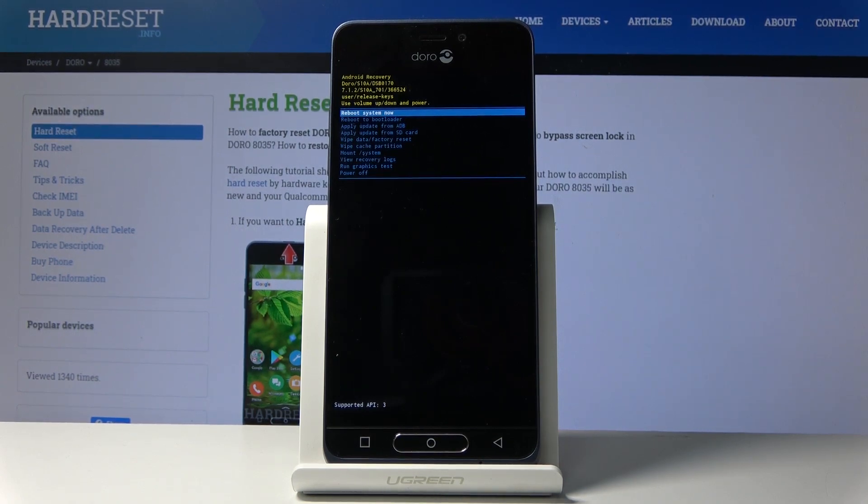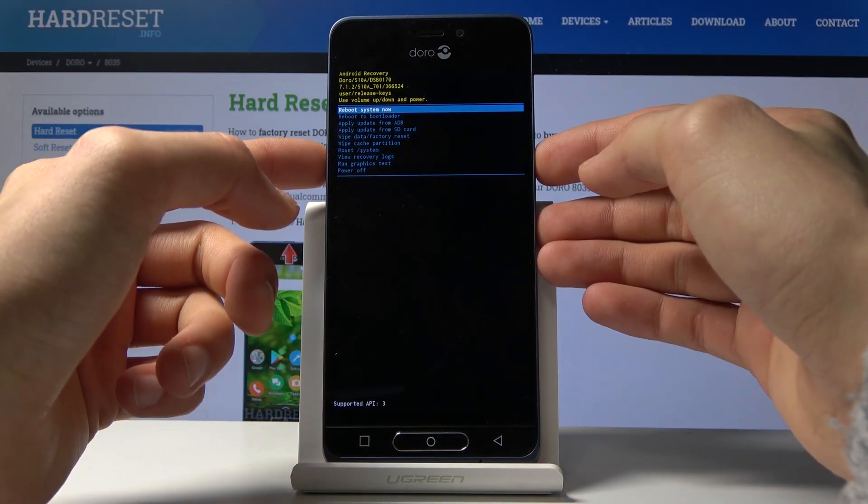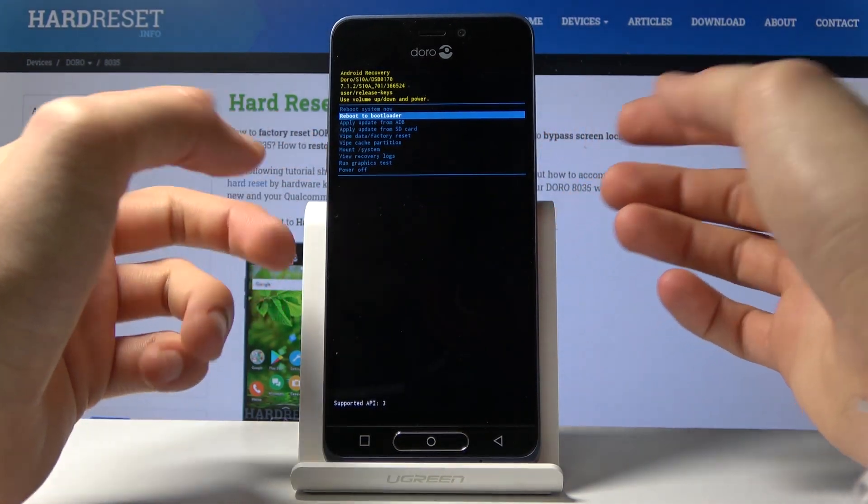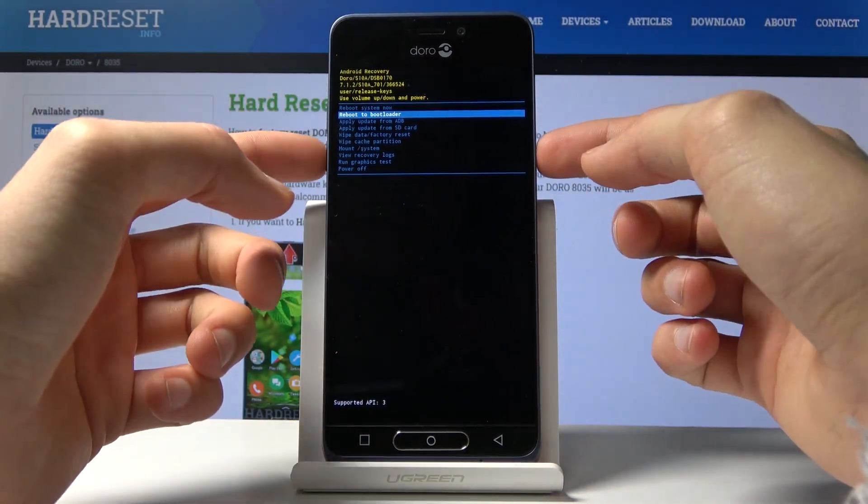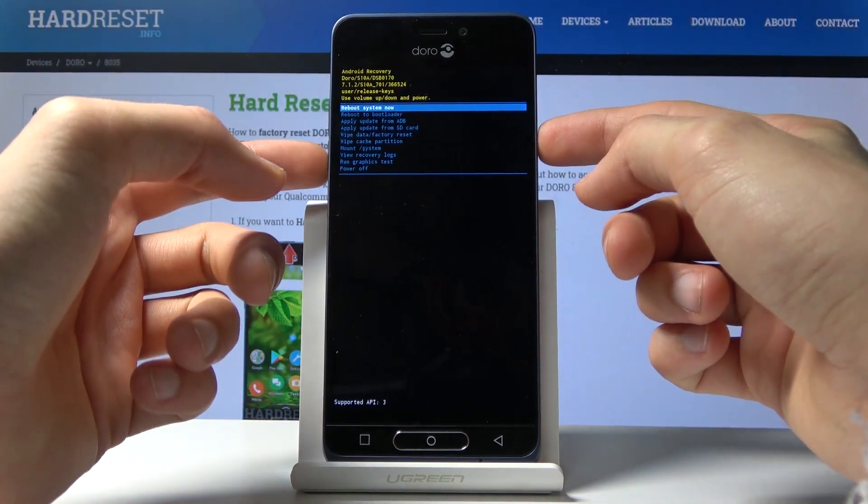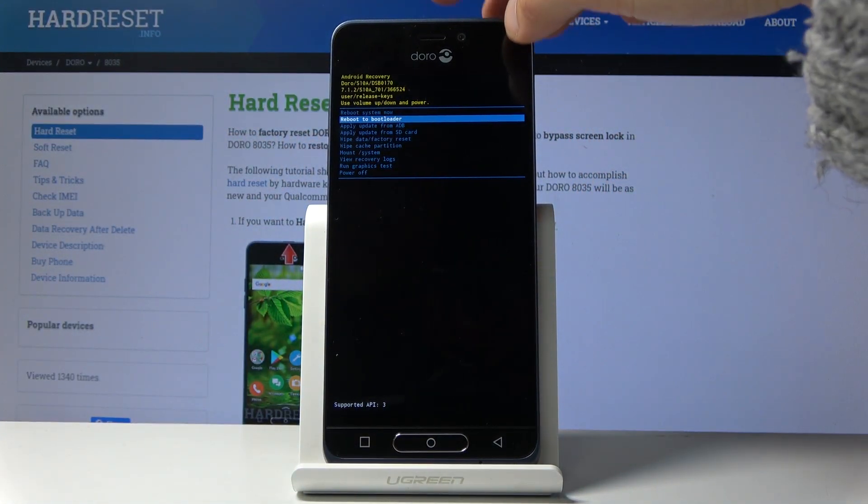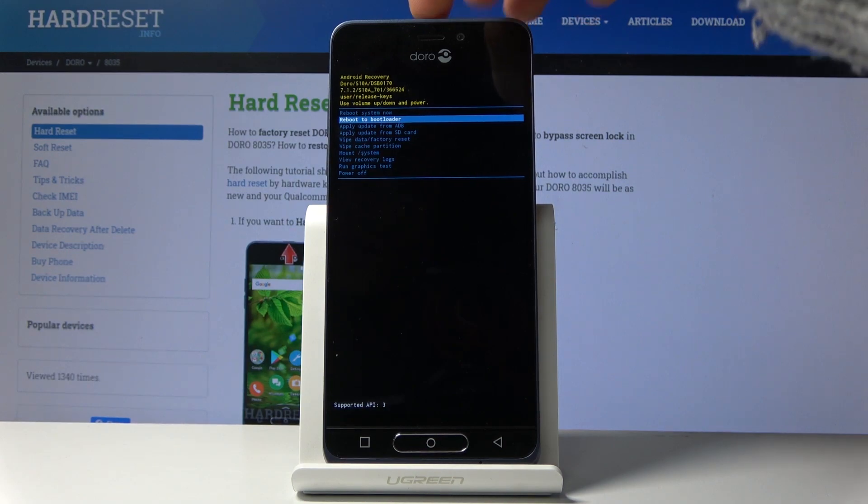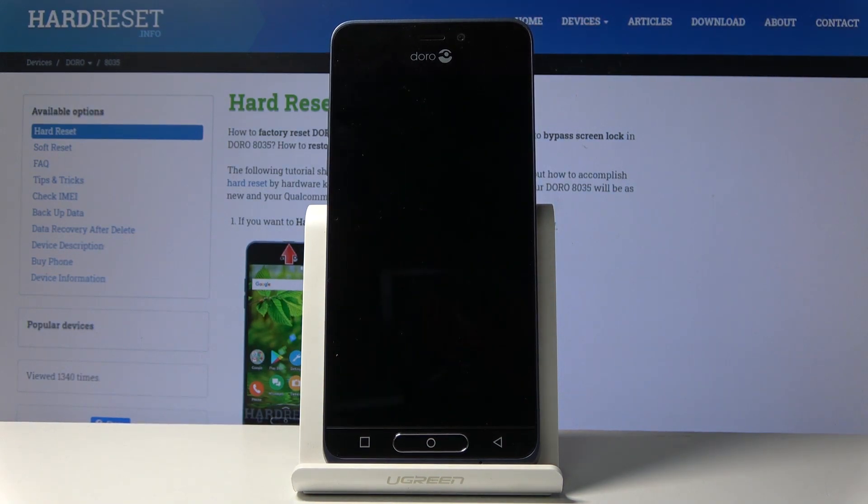We're now in recovery mode. From here you will use volume keys to navigate, and you want to select reboot to bootloader, which is the second option. Use volume up or down to select it. Once it's in blue, you can press the power key to access it.